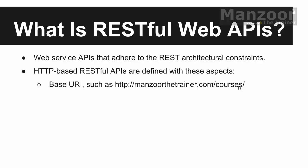So this should be standard. This should not change. So I should have a base URI.